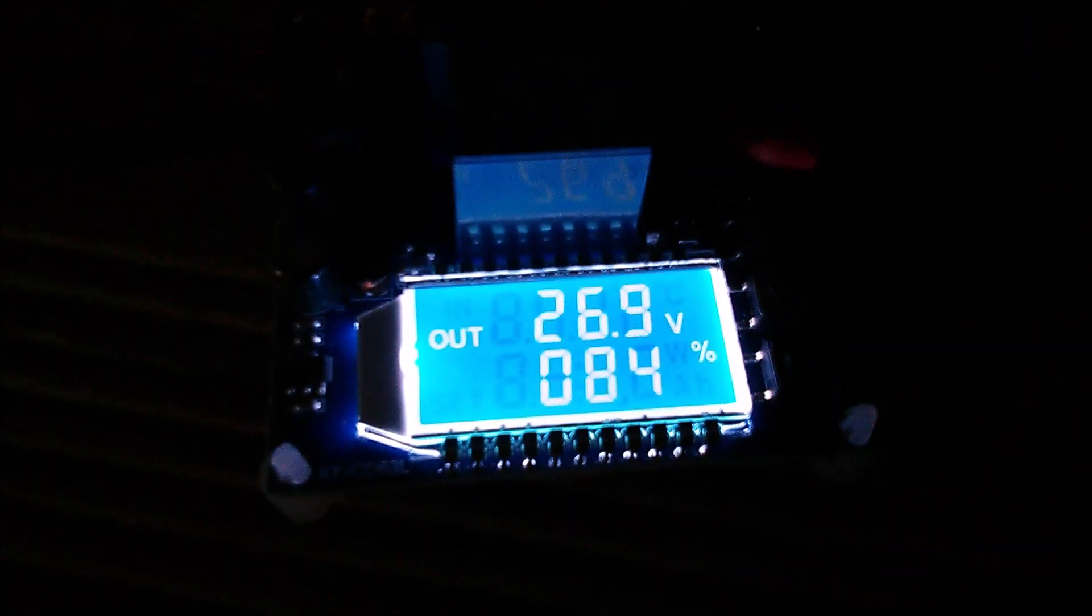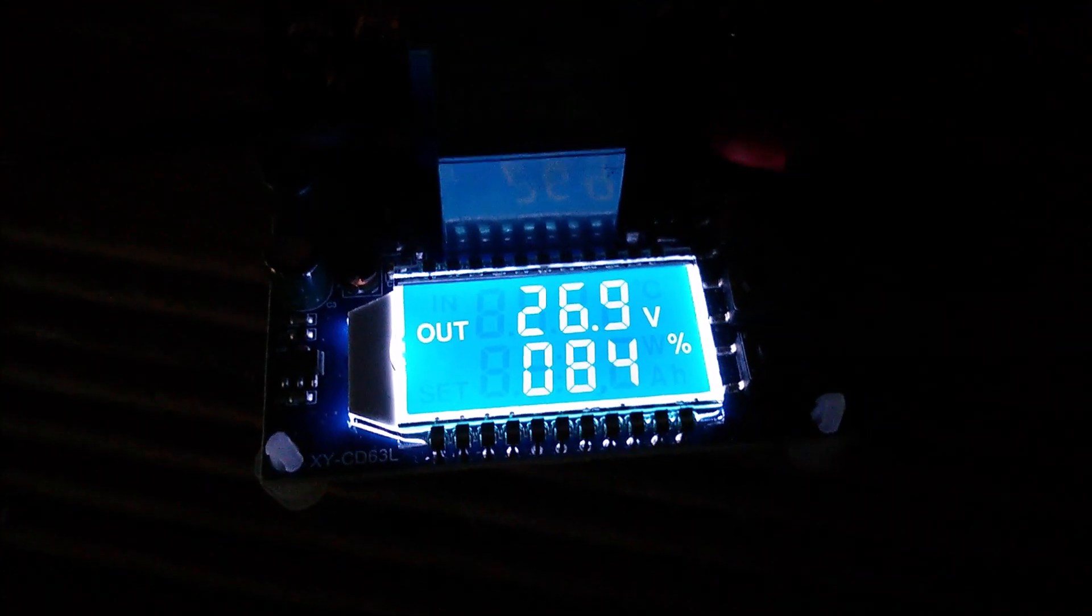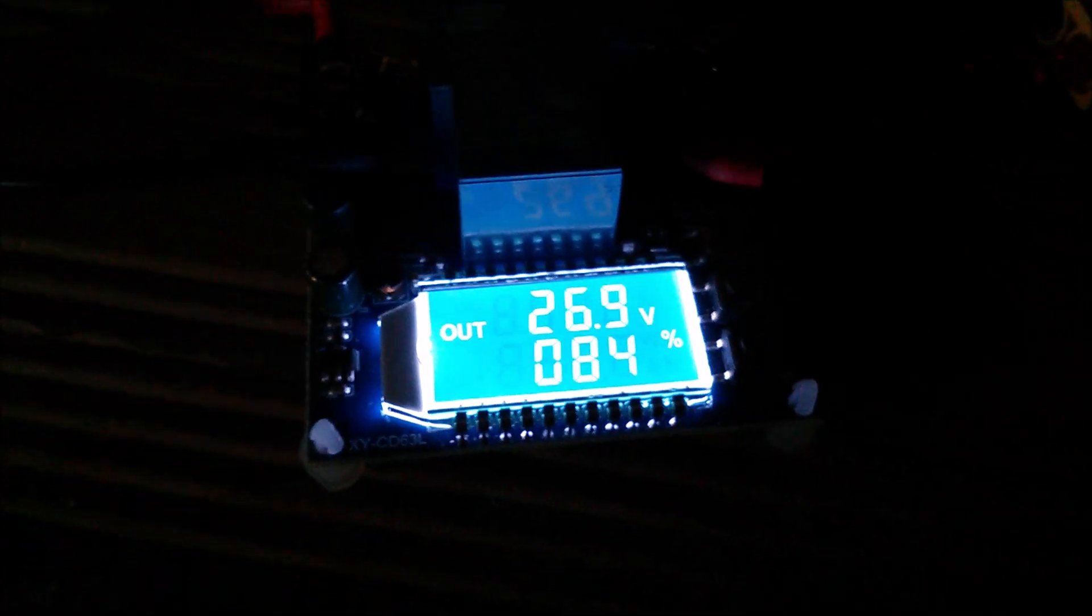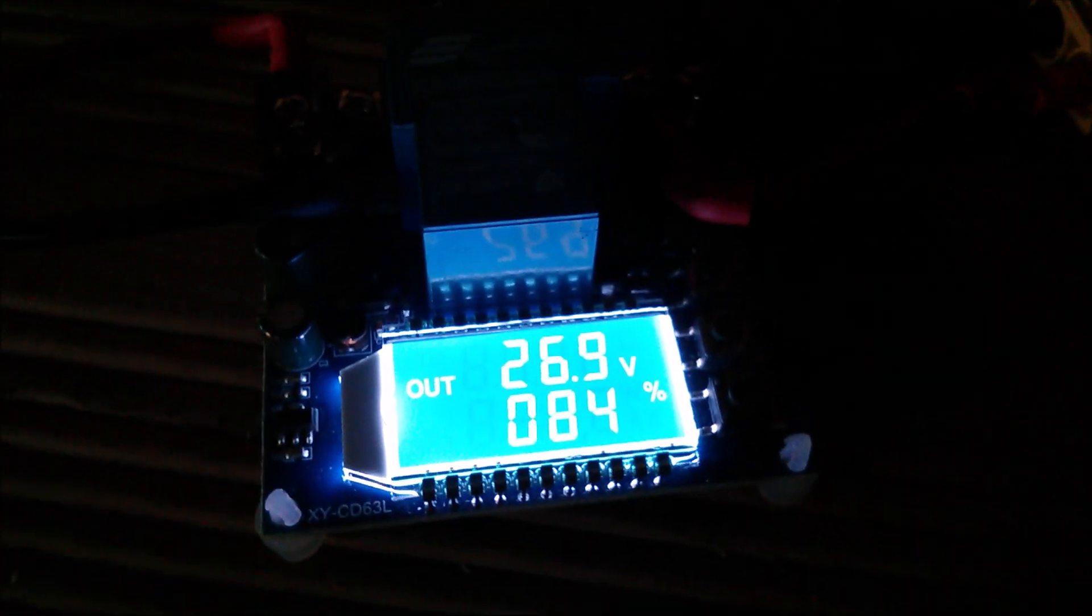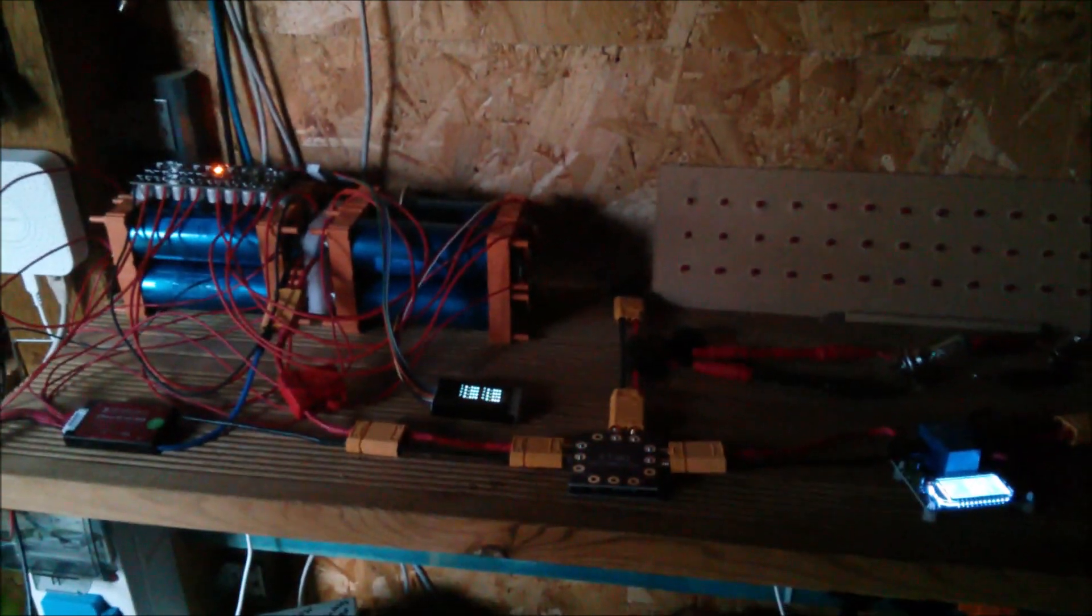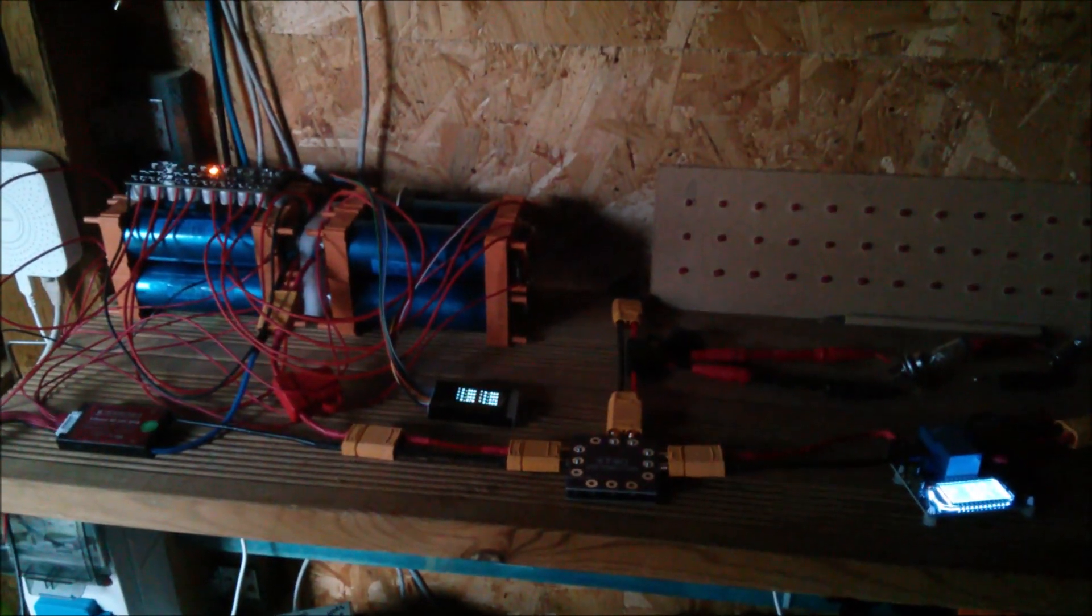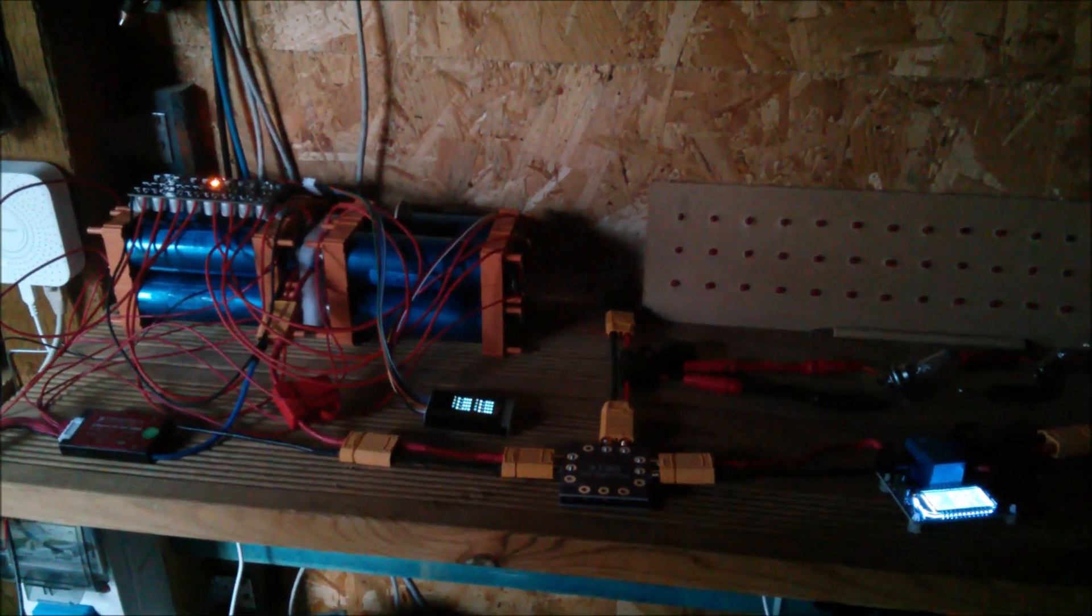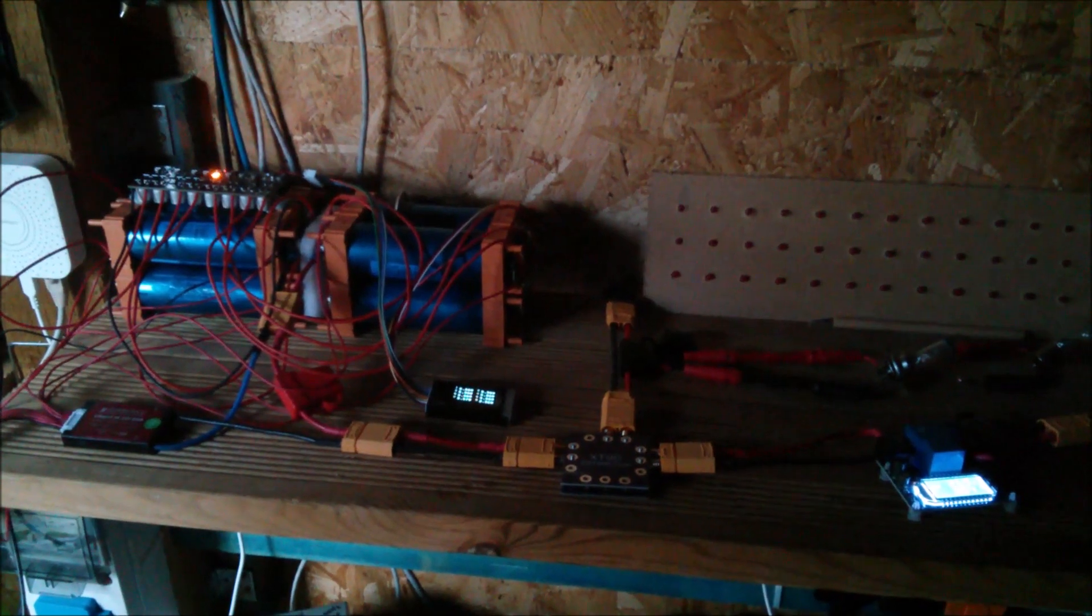It's set to trigger at 28 volts, so it's about 1.1 volts below the trigger point. Depending on how much sun we get, that could take anywhere from half a day to two or three days. We haven't had much sun recently, but there it is. I think it looks pretty neat.